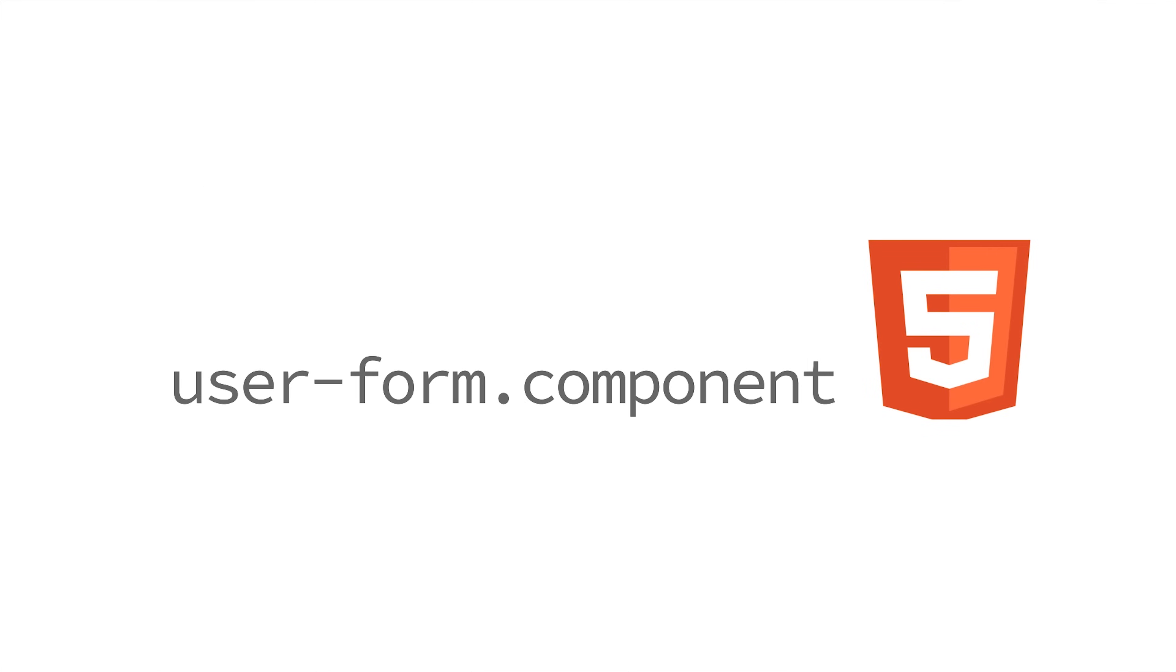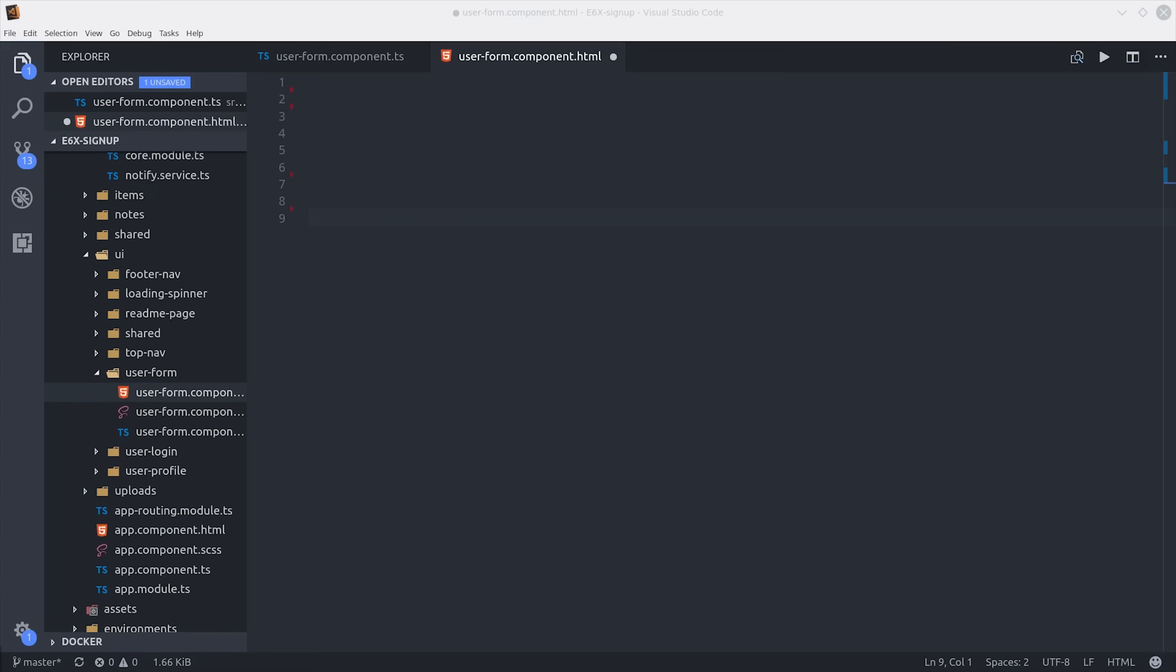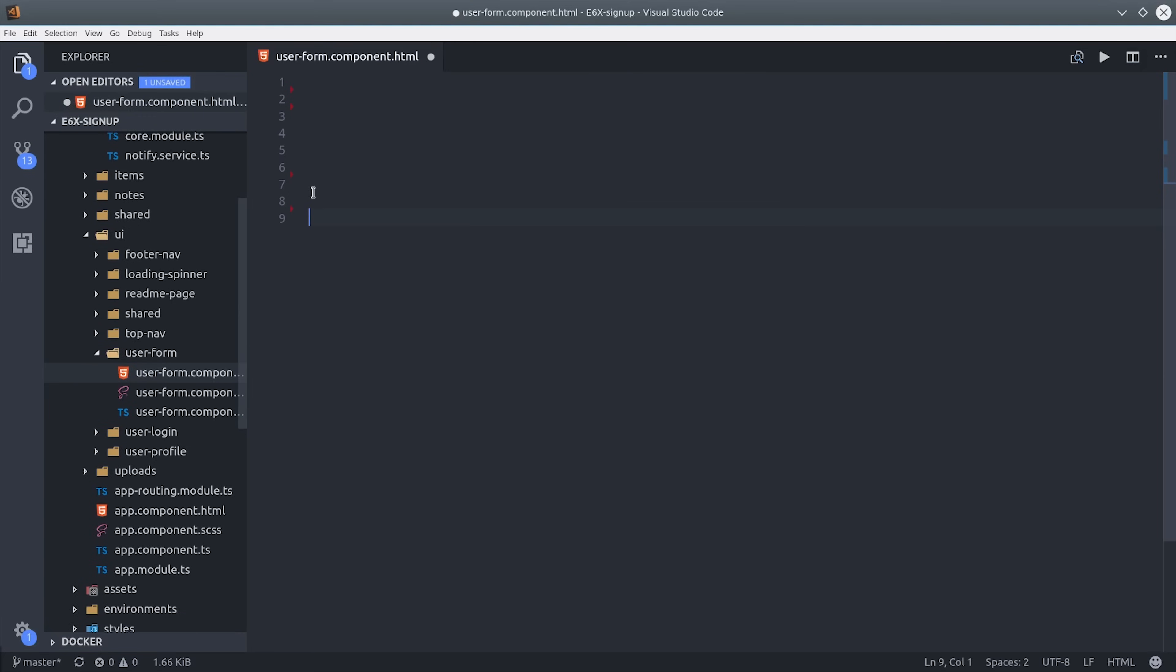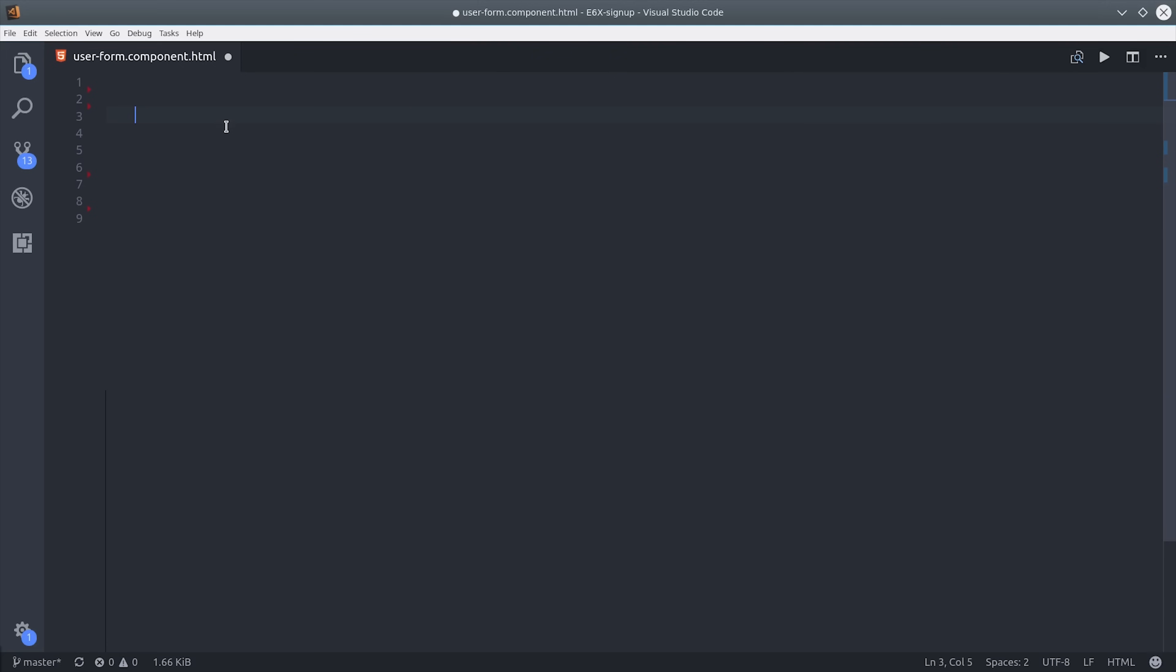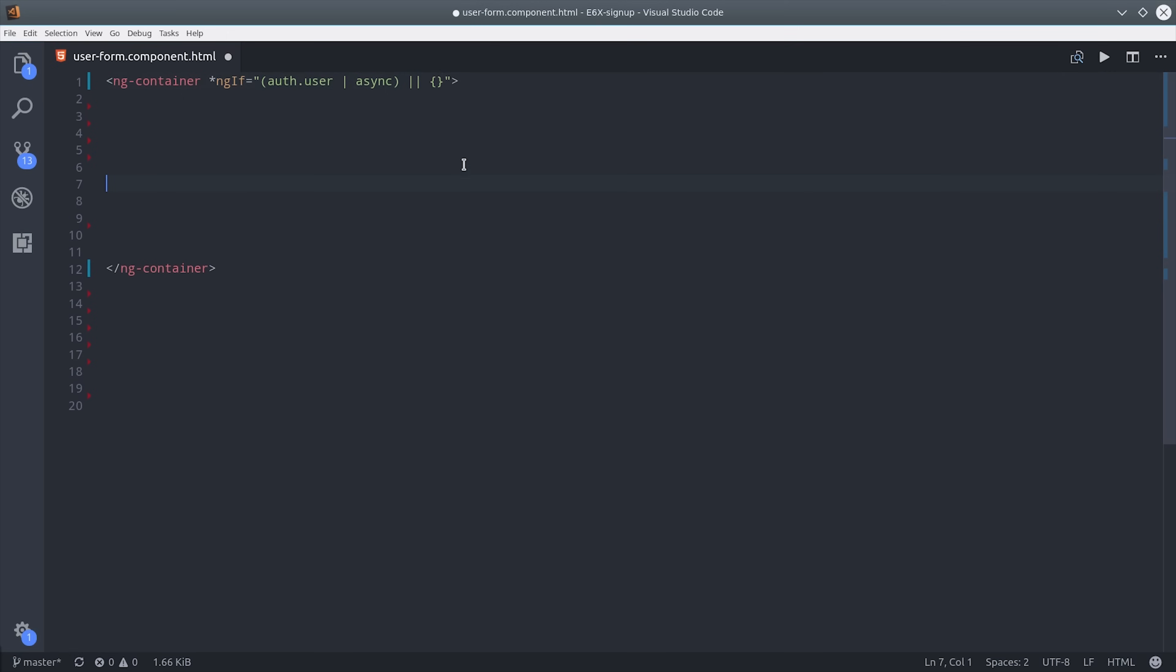Now we're going to switch over to the HTML and I'll show you how to use this reactive form in the template. I'm going to set up an ng container that's going to wrap both of the forms. The reason for this is that we can unwrap the user observable to apply some conditional logic to determine which form to show. So we'll do that by calling auth user async, or we're going to show an empty object if the user is null, and then we're going to set that to the user template variable. I realize that looks kind of weird but it is a very useful technique in Angular.